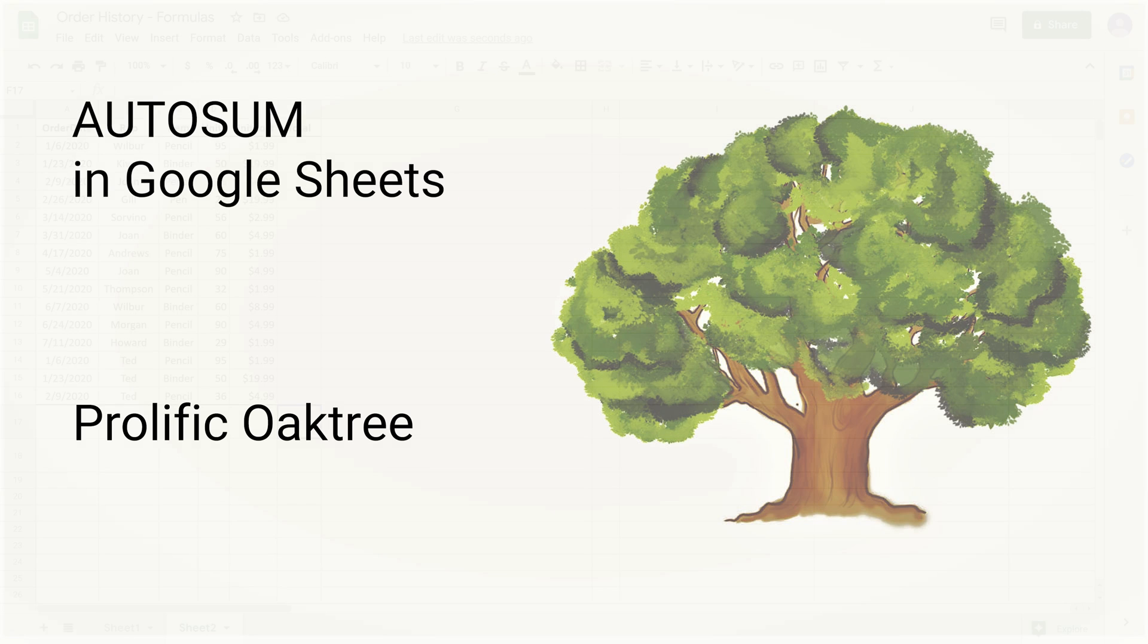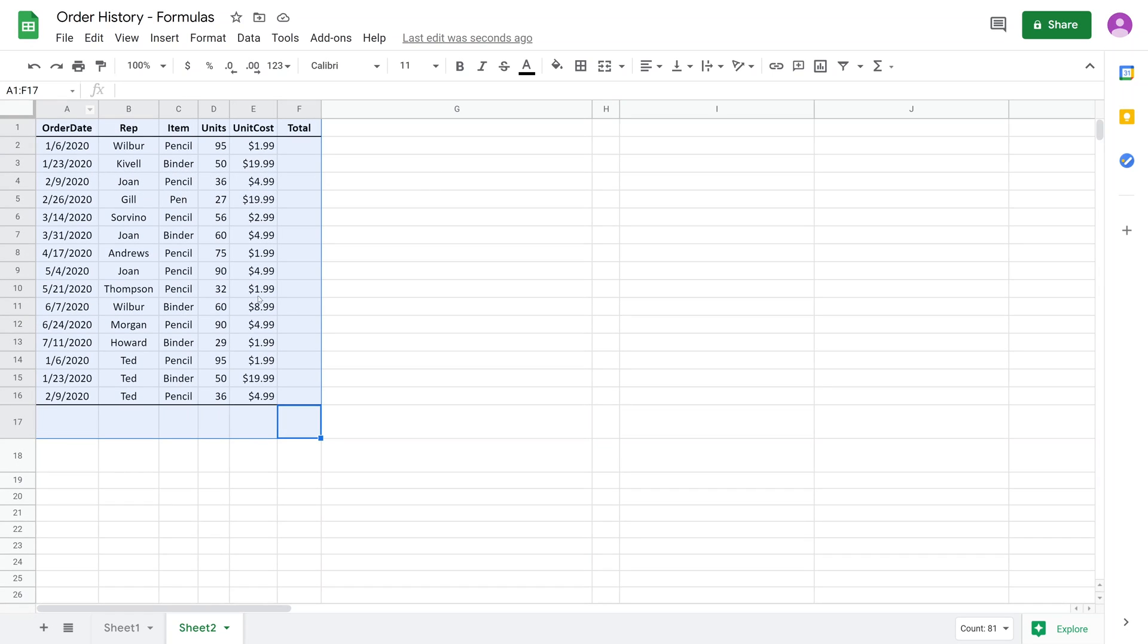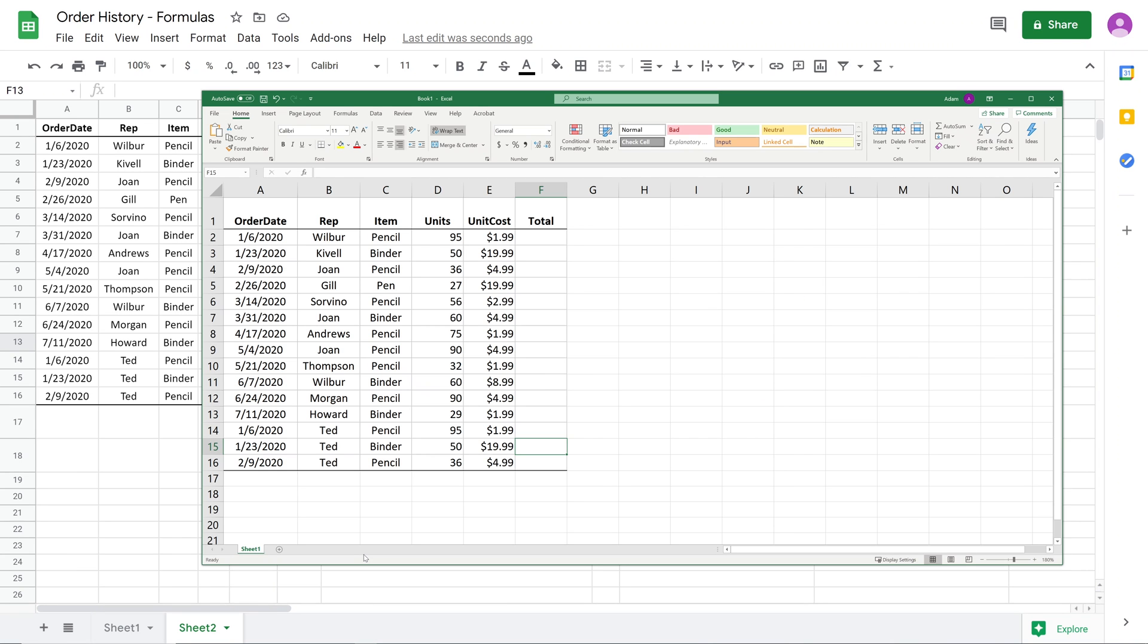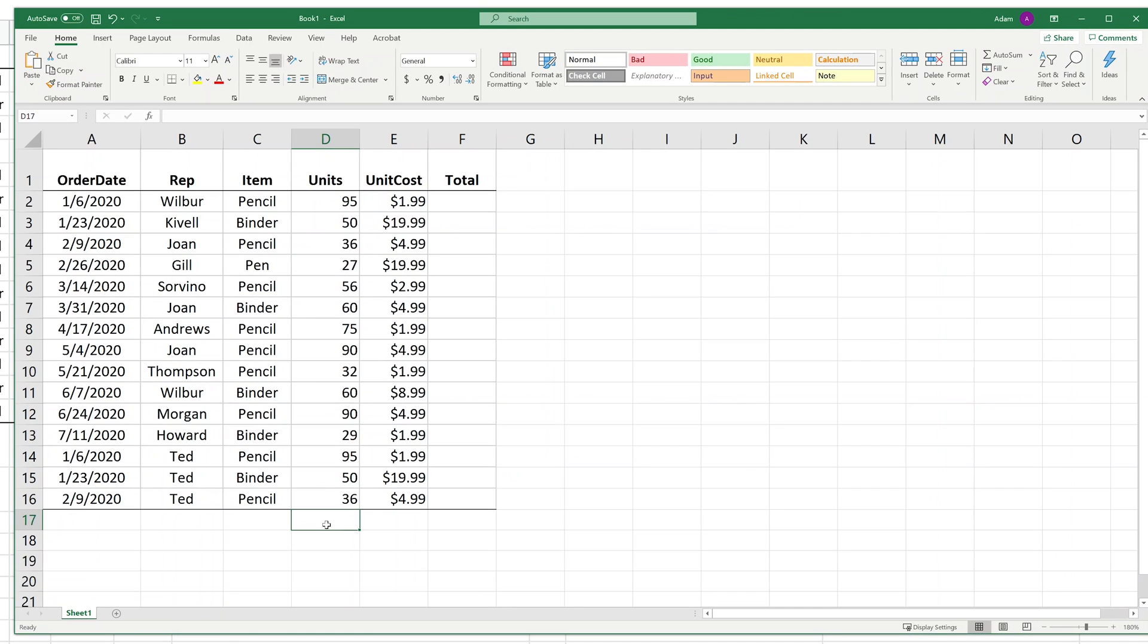If you're using Google Sheets and have this little table right here, you want to use something you're probably used to from Excel called AutoSum. We'll look at AutoSum for a second and show what you're looking for.